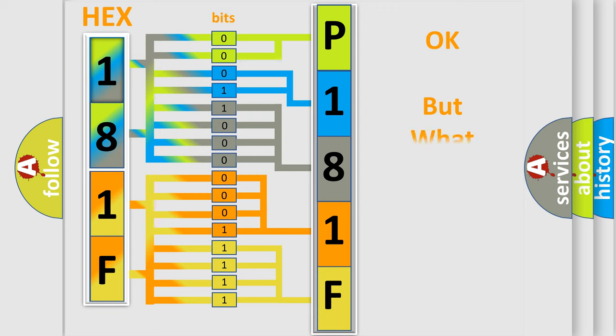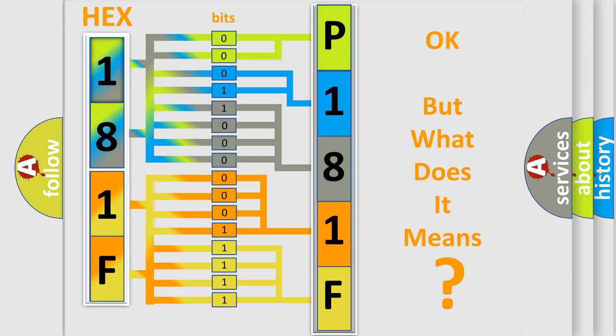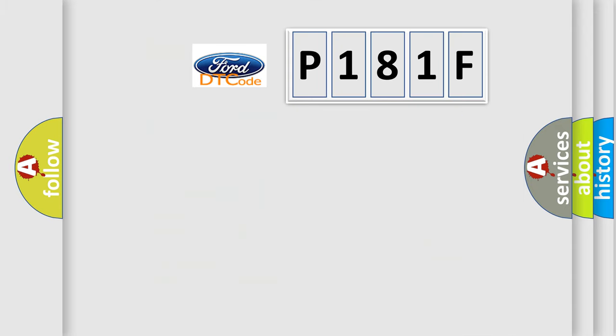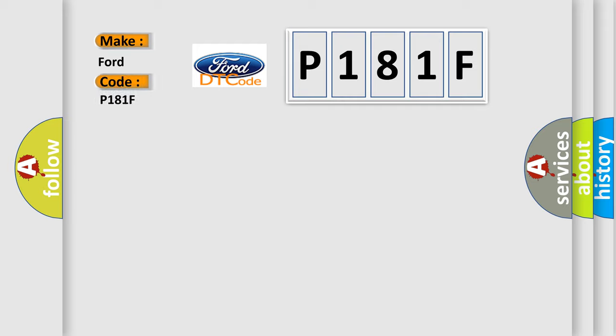We now know in what way the diagnostic tool translates the received information into a more comprehensible format. The number itself does not make sense to us if we cannot assign information about what it actually expresses. So, what does the diagnostic trouble code P181F interpret specifically for Infinity car manufacturers?